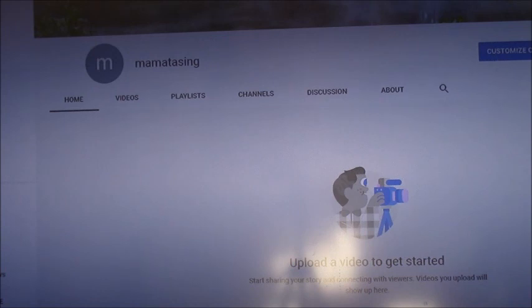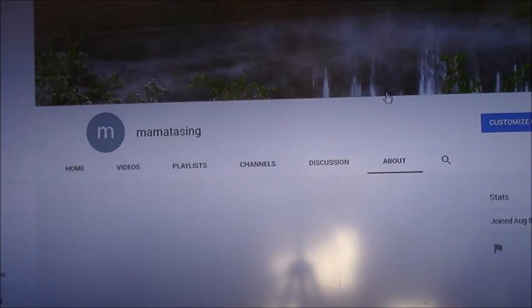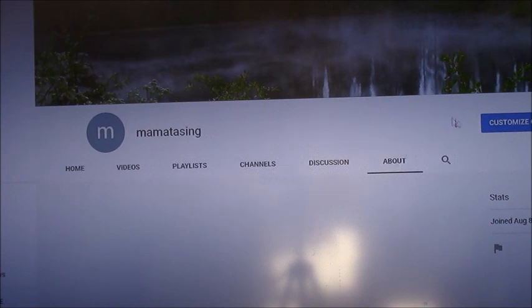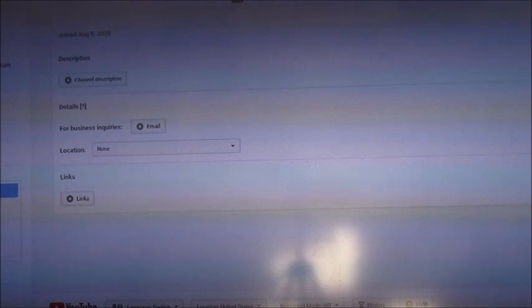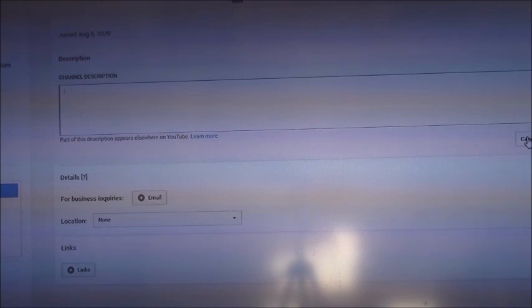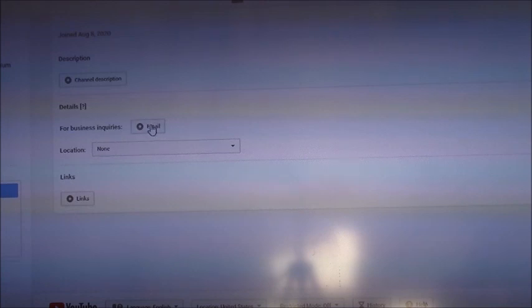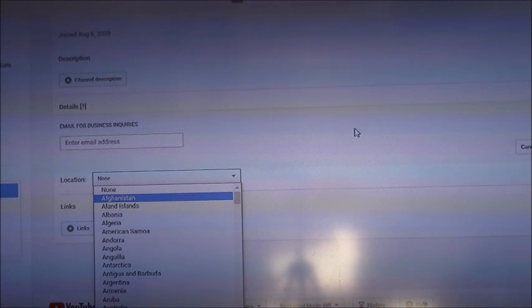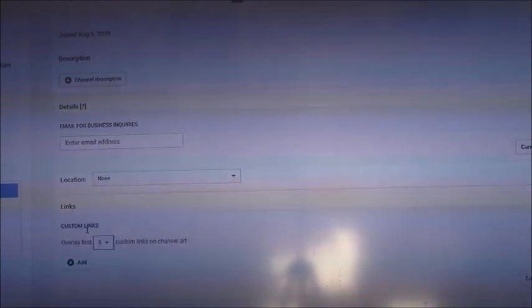Over here you can tell people what your video is all about. There are tabs for videos, playlists, channels, and an about section. You can add your channel description here — you can do this later too. If this is for a business, you can include the email address, location, and links, and when you're done just hit Done.